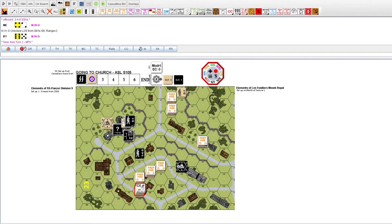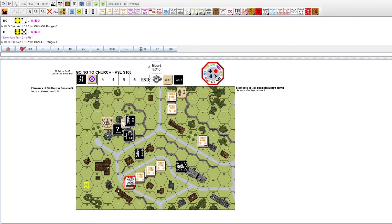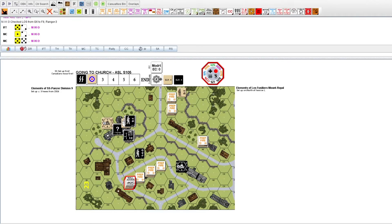Two squads and a leader attempt to advance. Nope, both squads are broken and the leader withdraws.